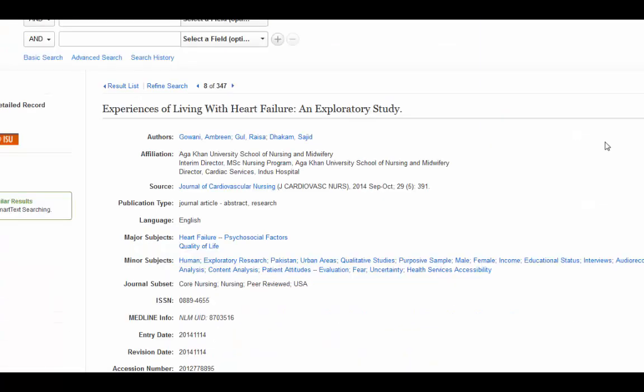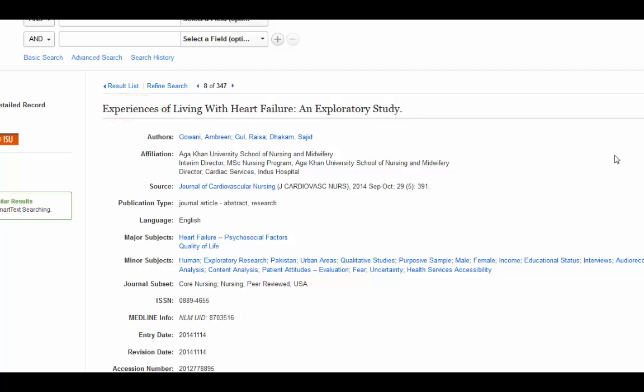Another strategy to find more qualitative research on a topic of your interest is to find an article that really matches what you're looking for. In this case, I've got Experiences of Living with Heart Failure. That sounds very qualitative. If you see the word experience, it's generally qualitative.